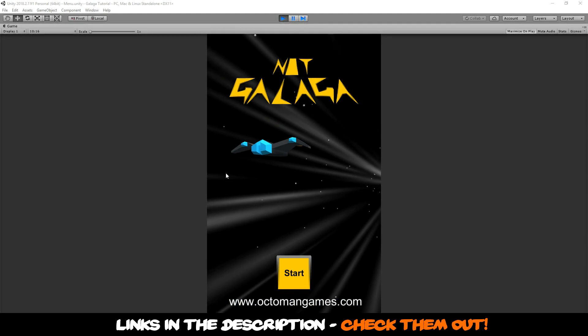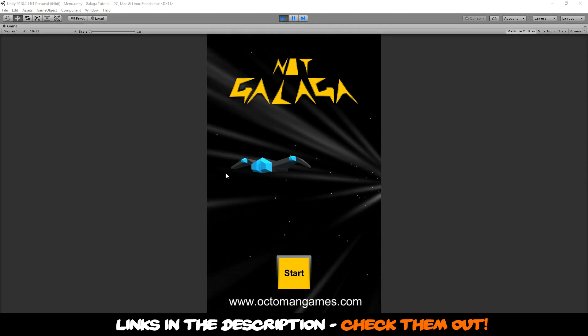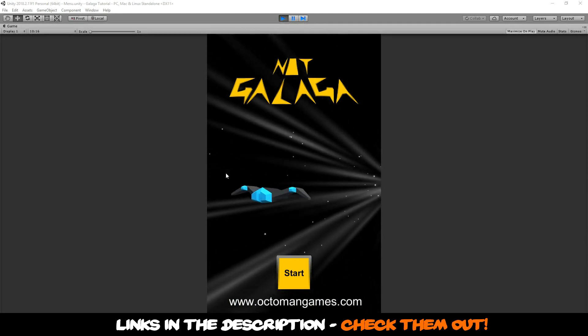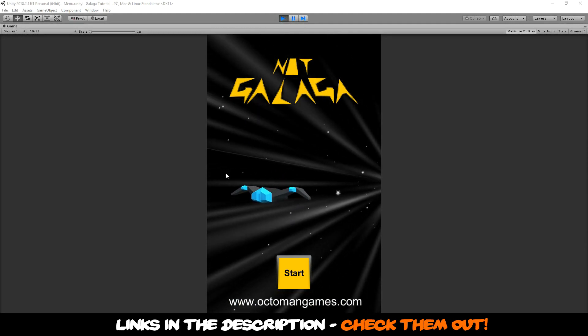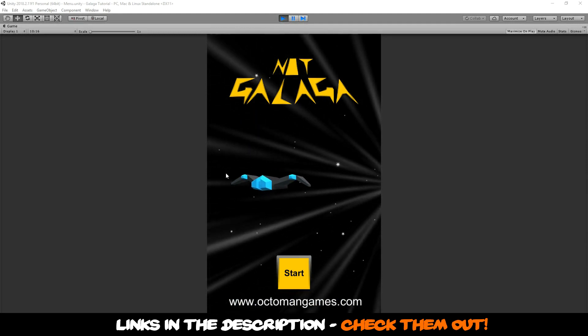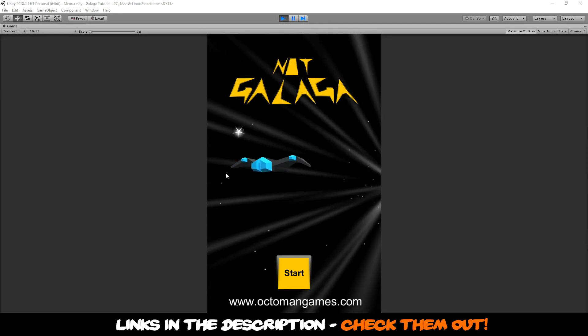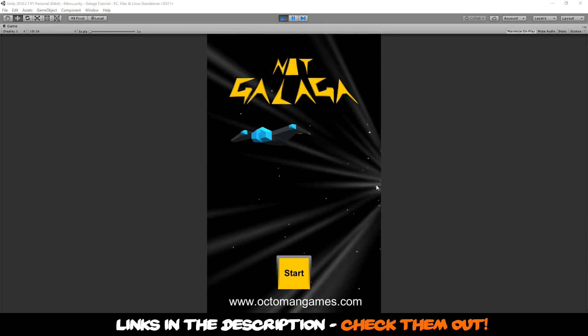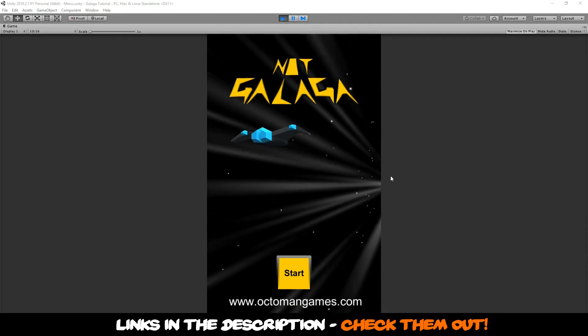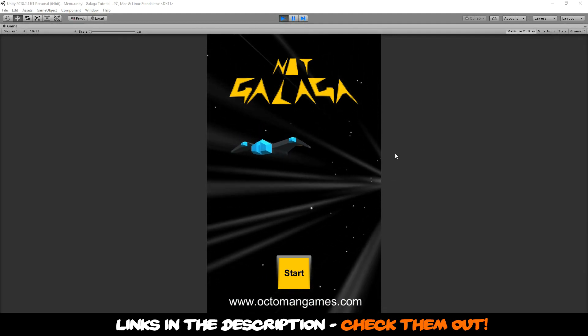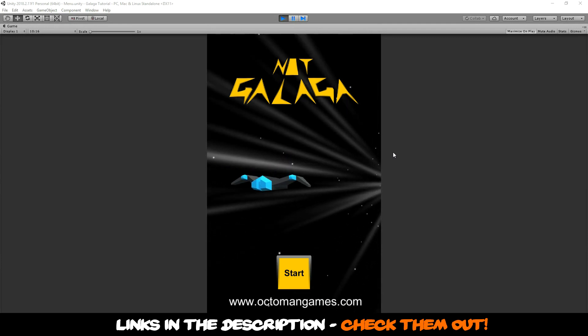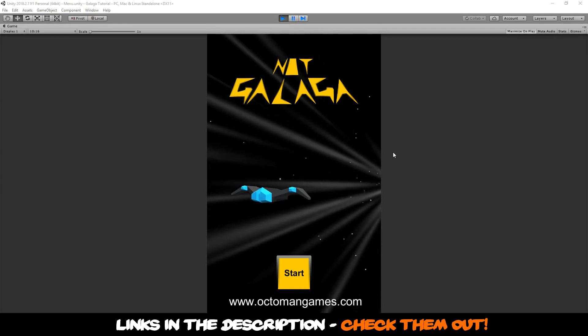Welcome to the introduction video of my new video course about how to create a Galaga-style 3D game. In this game you will learn most important stuff about particle systems.